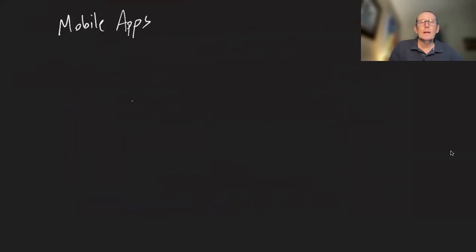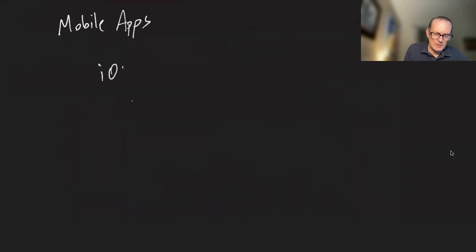Let's talk now about mobile applications. The two basic operating systems we're interested in are iOS and Android.